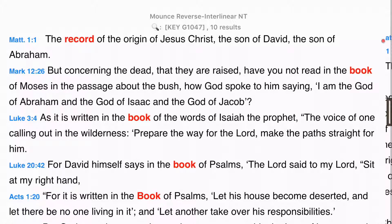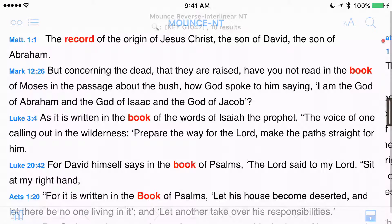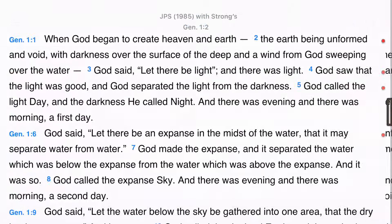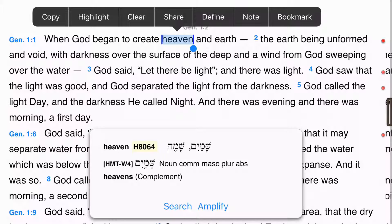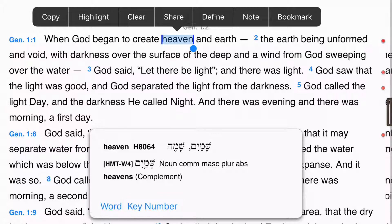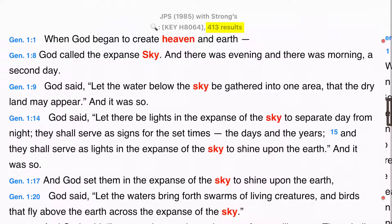Now that we've seen how to run a key number search from the search screen, let me demonstrate what is actually a much easier way. Let's go back to the JPS for this other method. We remember that the key number for heaven in Genesis 1.1 of the JPS Bible is H8064. In the method I just showed you, we'd have to either remember the number or write it down. Fortunately, there's a way to run a key number search right from the instant details. I hit search, then key number, and instantly I've shown 413 results for shamaim in the JPS.